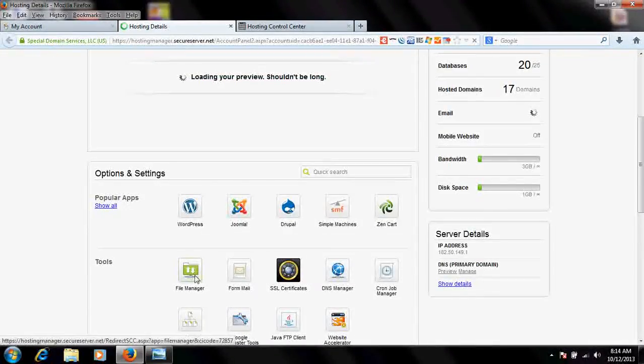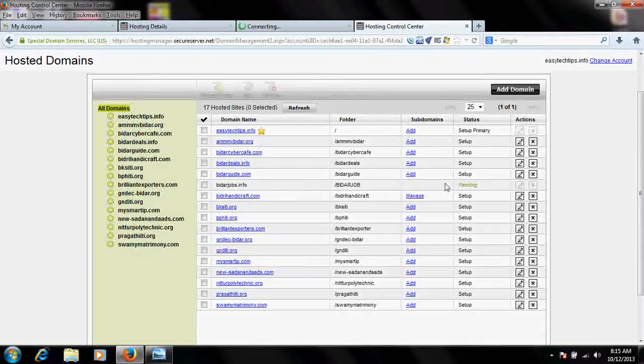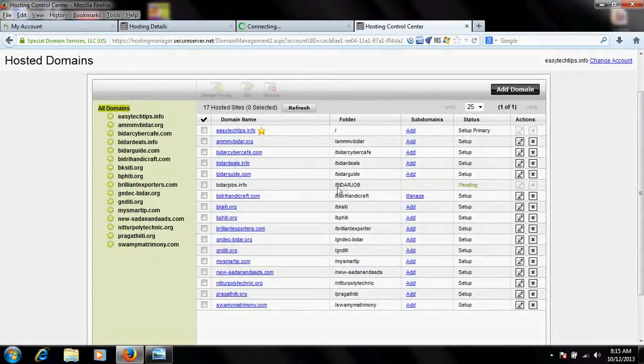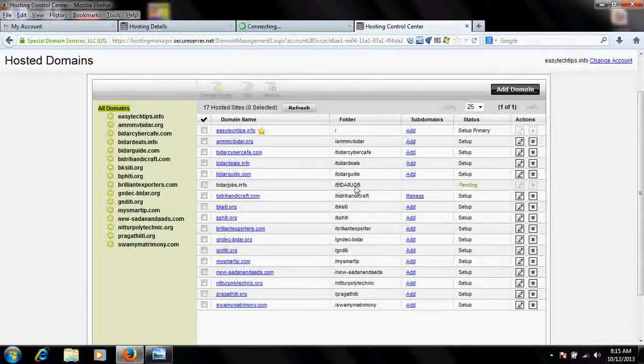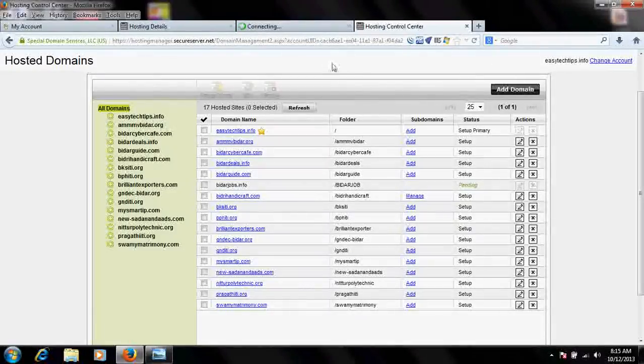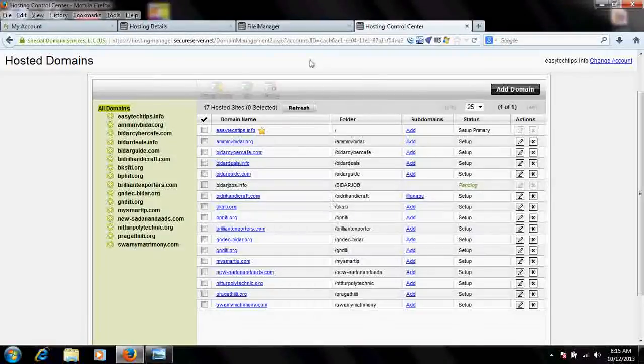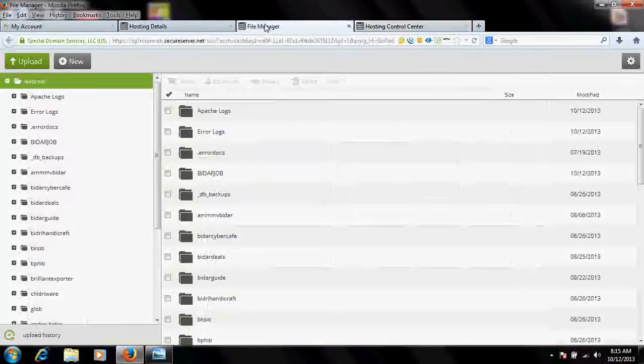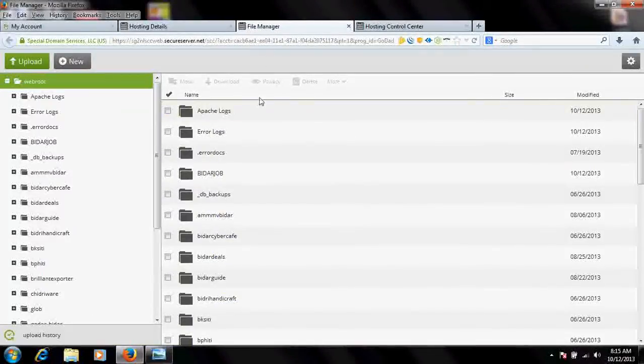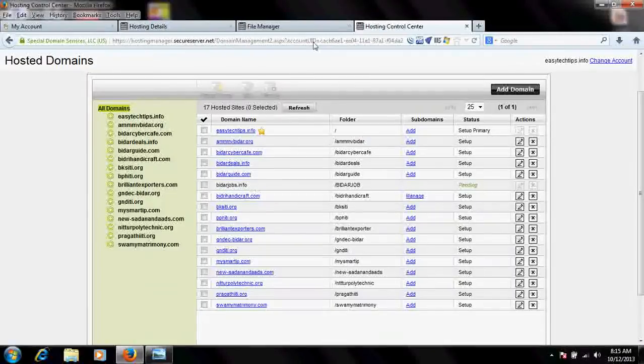When you go to File Manager, within that place you would automatically find the folder name bidarjobs. It is still under setup. Once it gets set up... yeah, it's done actually. It has not been updated here but it has completed. Once I log out it will show that it is set up.